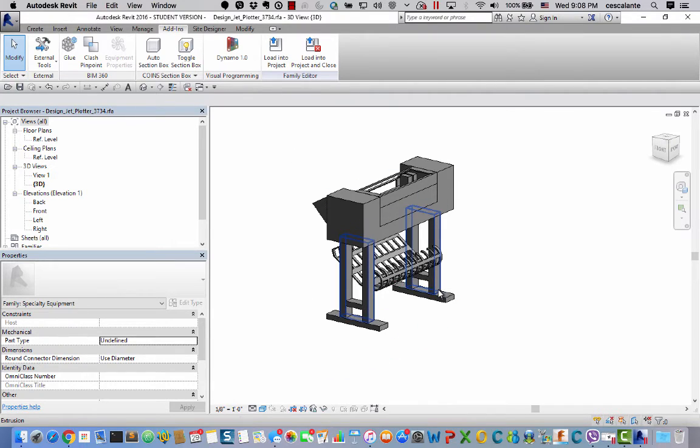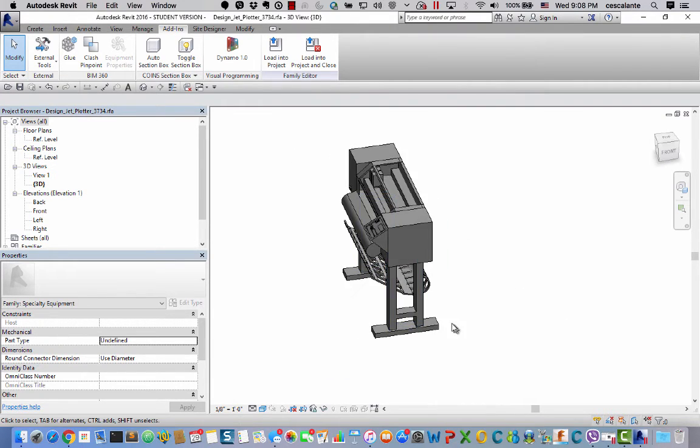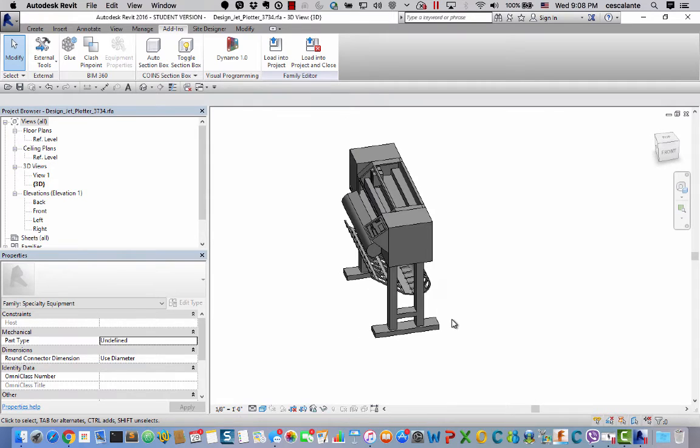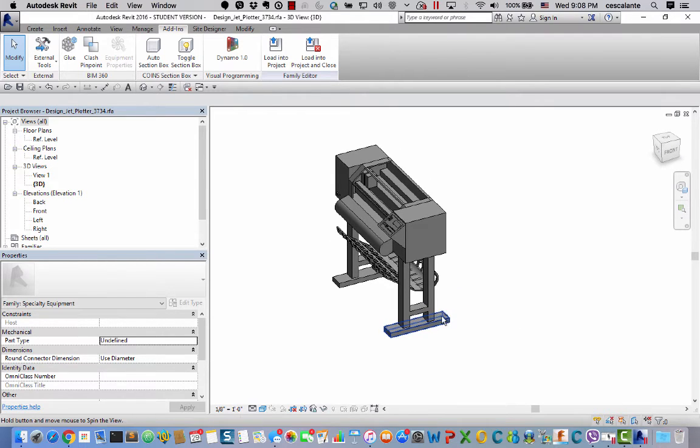On the screen you have a representation of a plotter that has a lot of detail. Maybe this degree of detail is appropriate for visualization deliverables.